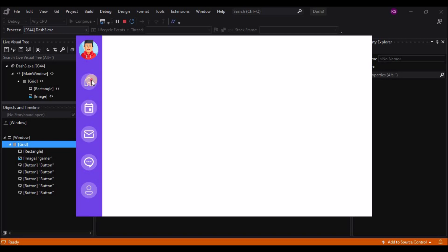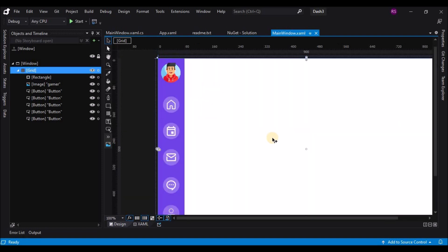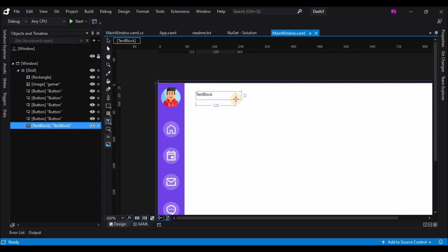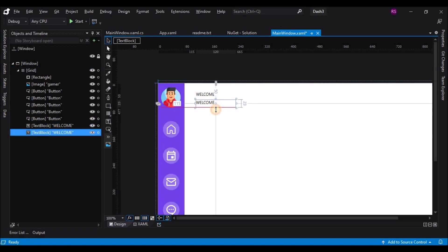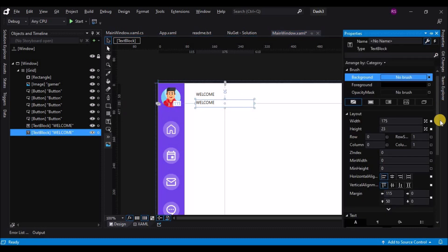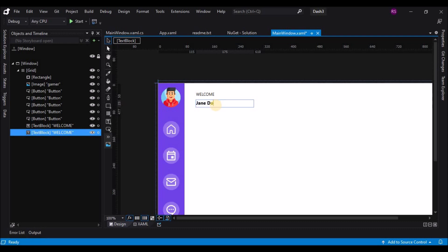Now let's add a text block on top of the white section. Zoom in and add the text block. Type in 'WELCOME' in capital letters, then make a copy and type the username. Make the font bold and change the font size — 'Welcome, Jane Do'. That looks good.